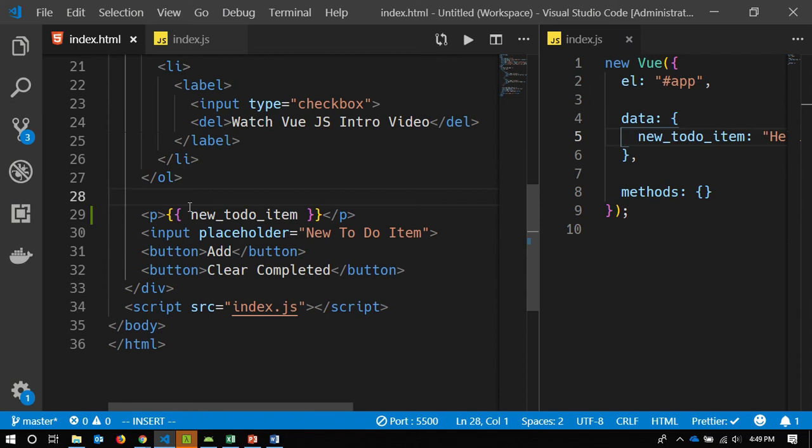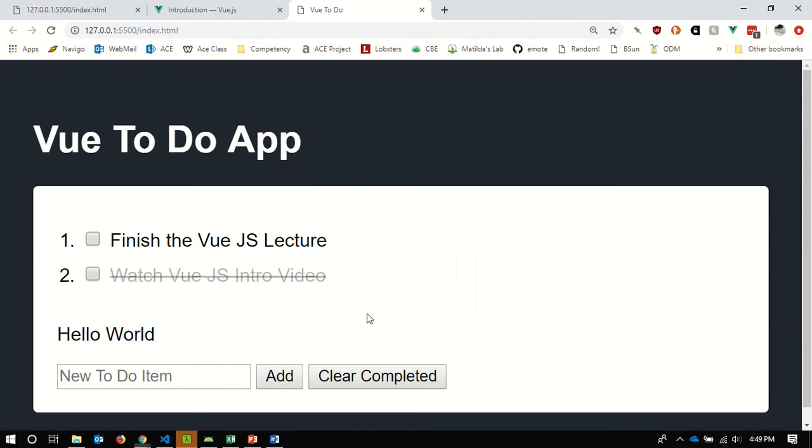This is called mustache-style syntax. There are a lot of JavaScript templating libraries that use this kind of mustache templating. It's called mustache because the curly braces, if you turn your head sideways, sort of look like a lovely little mustache. So when people talk about mustache templating, that's what they mean — the curly braces.